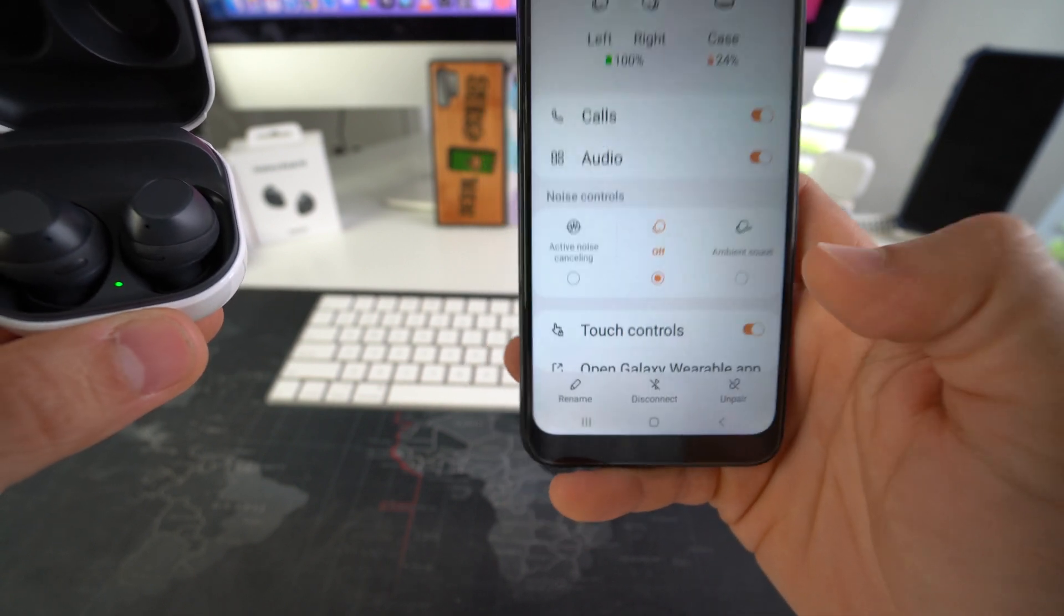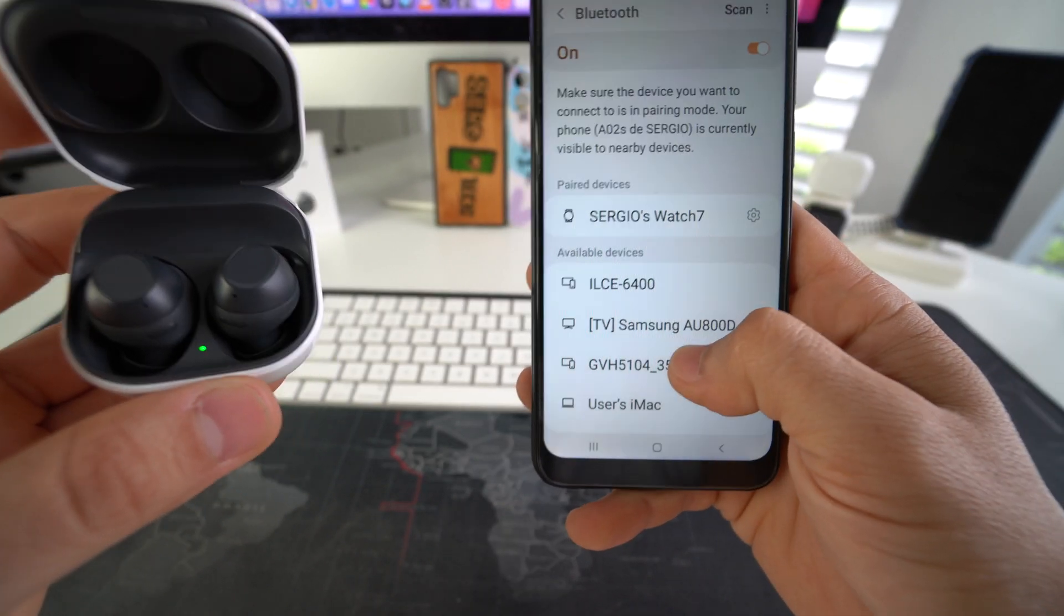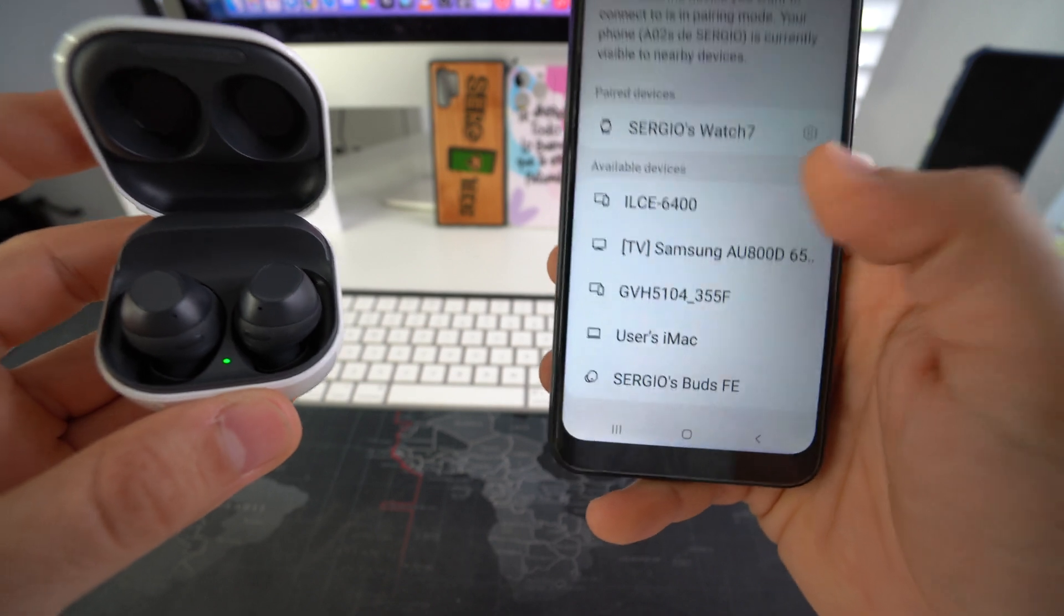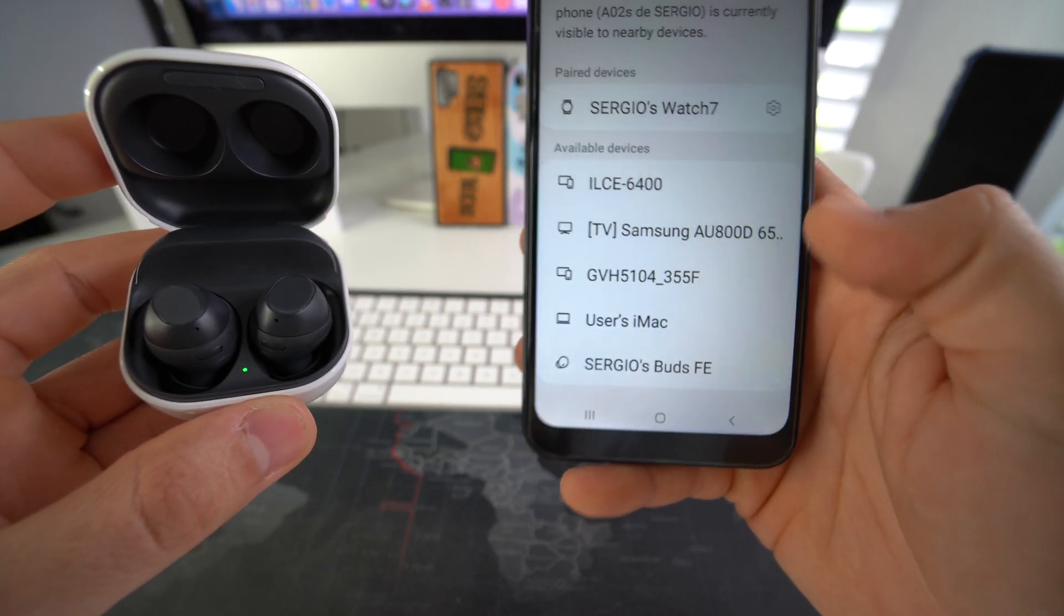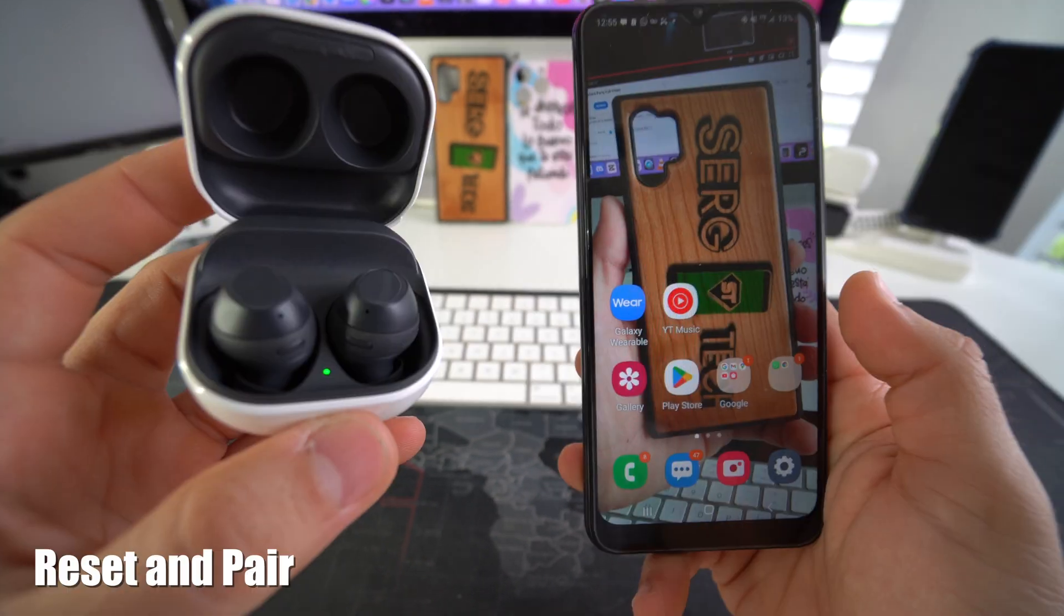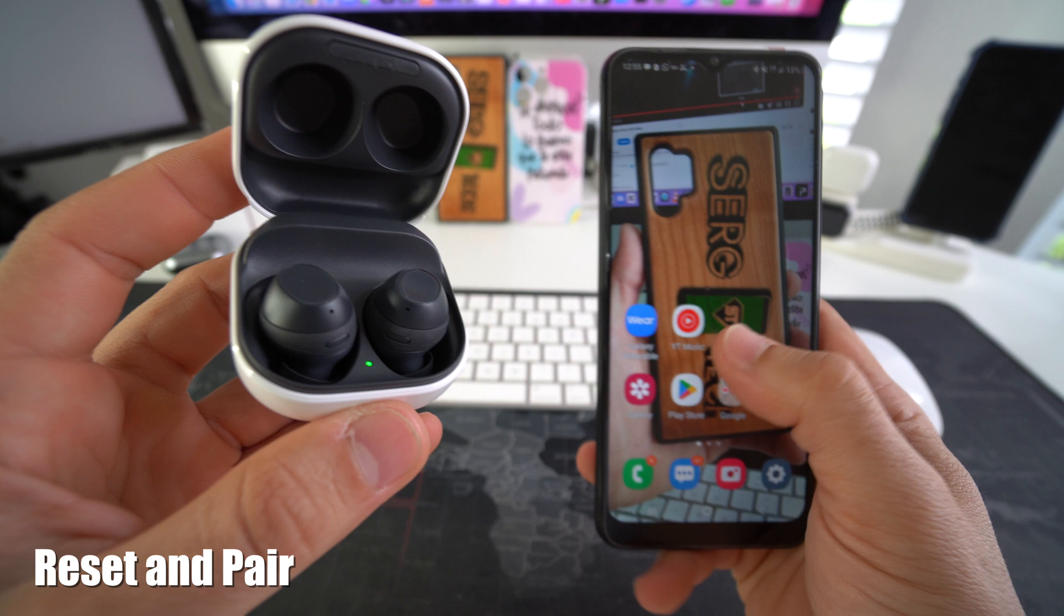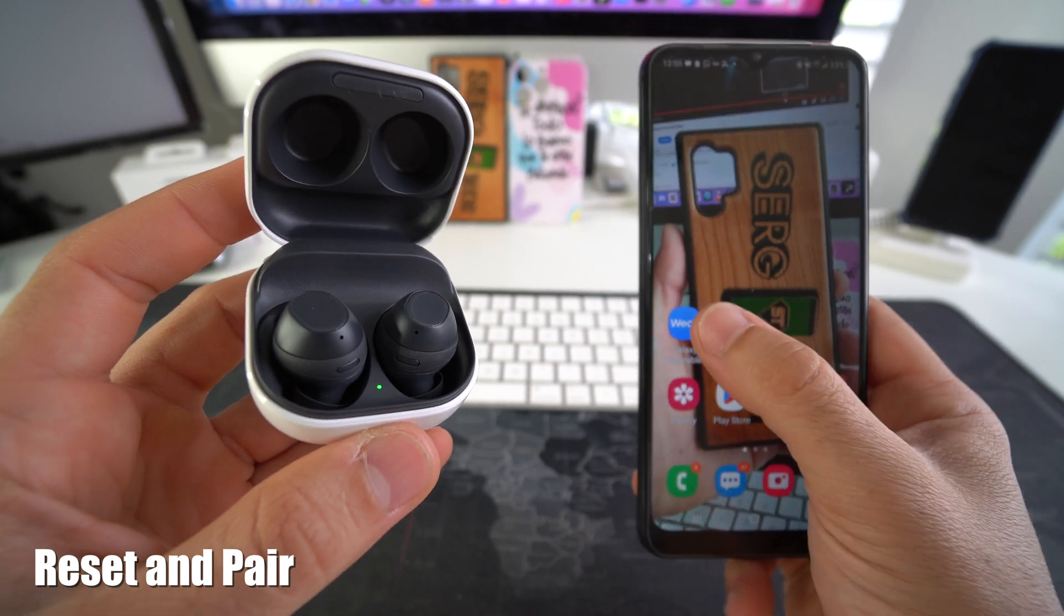Through the Bluetooth settings here, you can select unpair. Then once again, confirm and hit unpair. And then just go ahead and scan once again and search for them and reconnect them. So the second way to do it, which is my favorite way, is through the Galaxy wearables app.